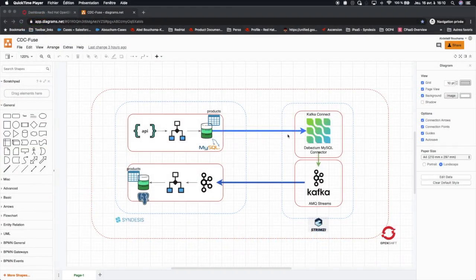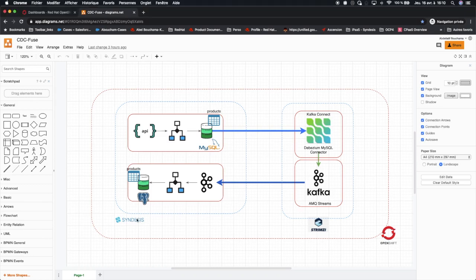Hello, welcome to this demo. Today we will see a complete change data capture scenario between two microservices deployed on OpenShift. The challenge of this demo is to reach the following architecture with less code. For that, we will use Syndesis, Strimzi which is Kafka on OpenShift, and finally Debezium for CDC.